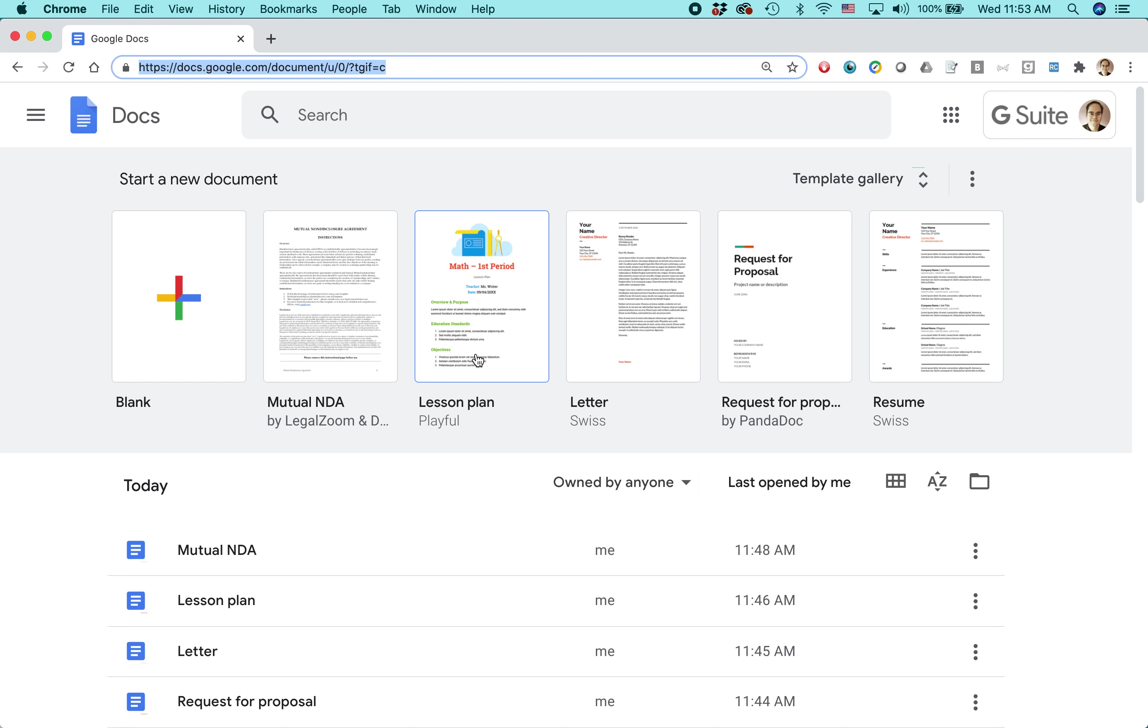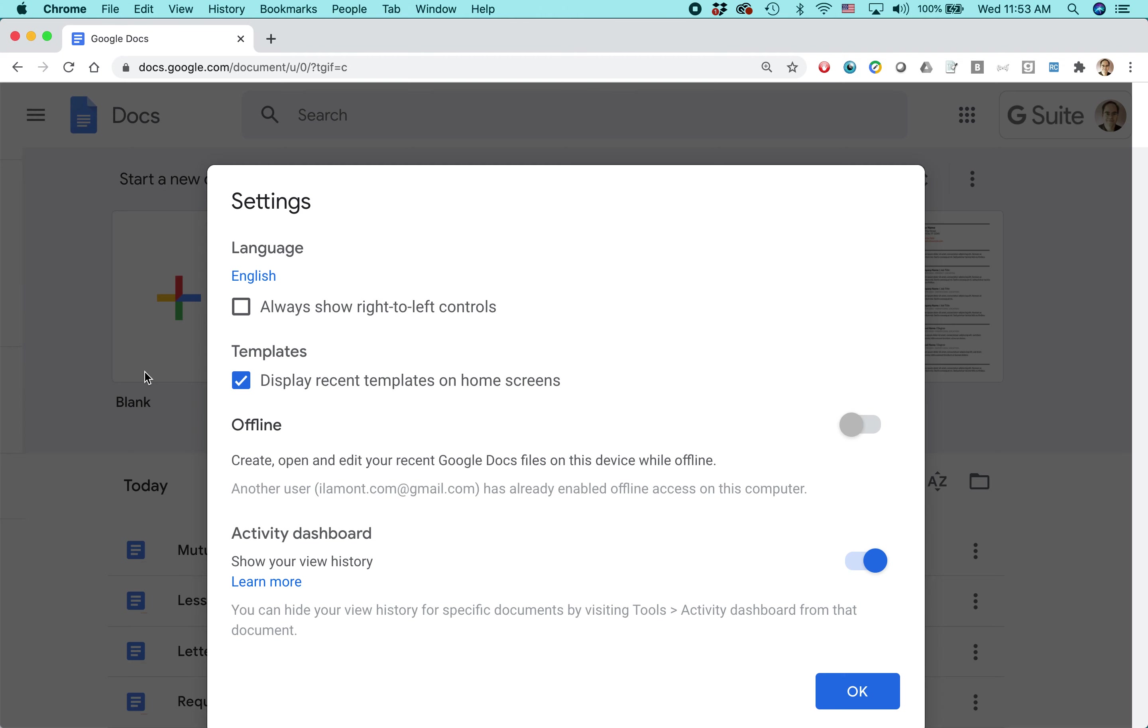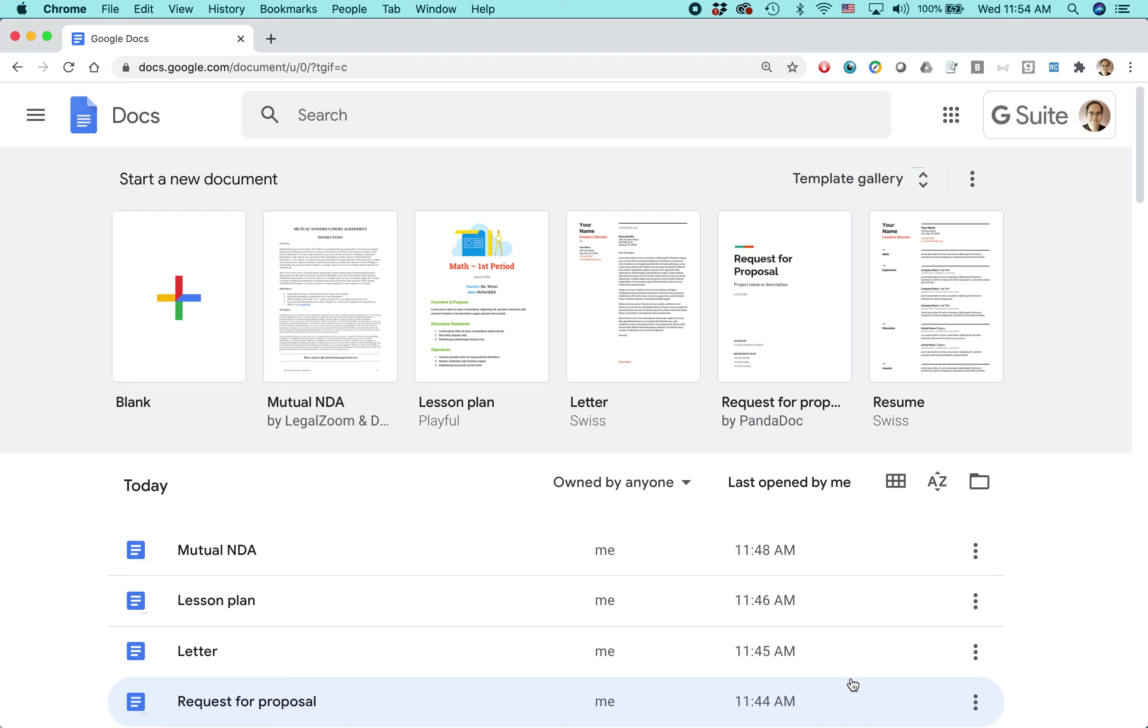So basically, what we're going to be doing is we're going to be taking a template from Google Docs that already has kind of like boilerplate contractor agreement language that you can use. If you do not see the template gallery up here, go to the main menu, click on it, select settings, and then make sure that this is checked. Display recent templates on home screens. If it's not checked, if it looks like this, then check it off, hit OK. And then you should see this at the top.